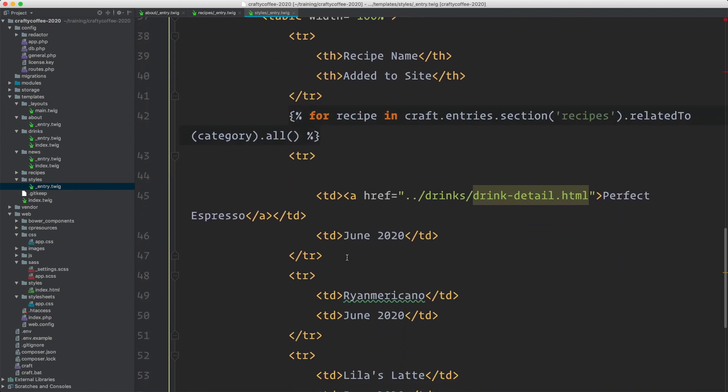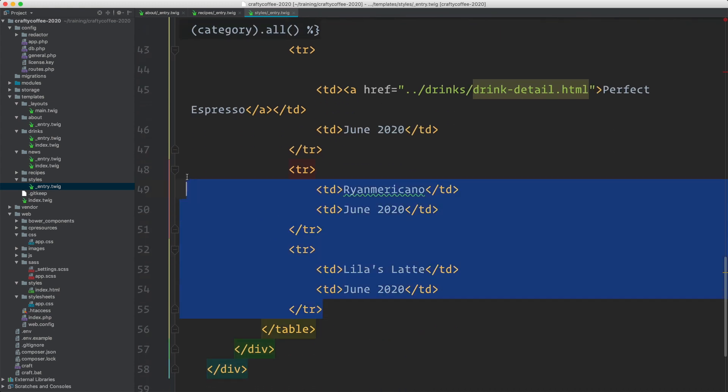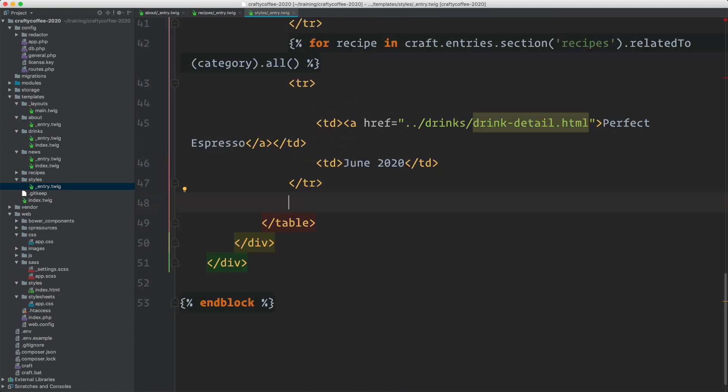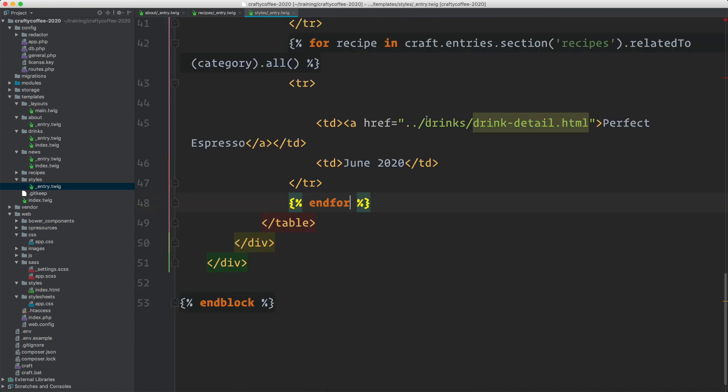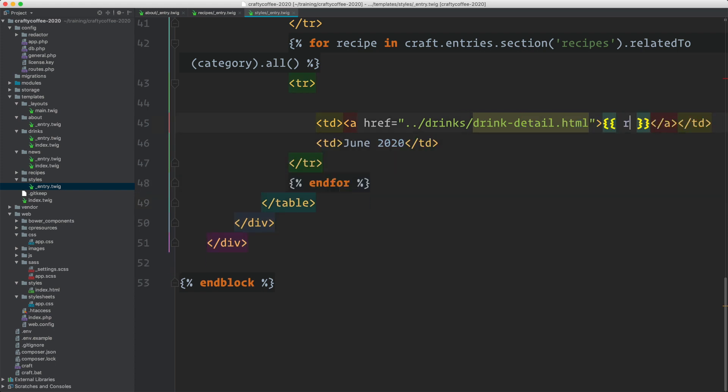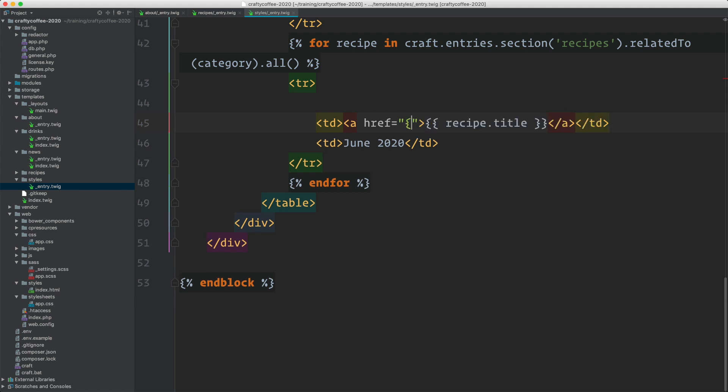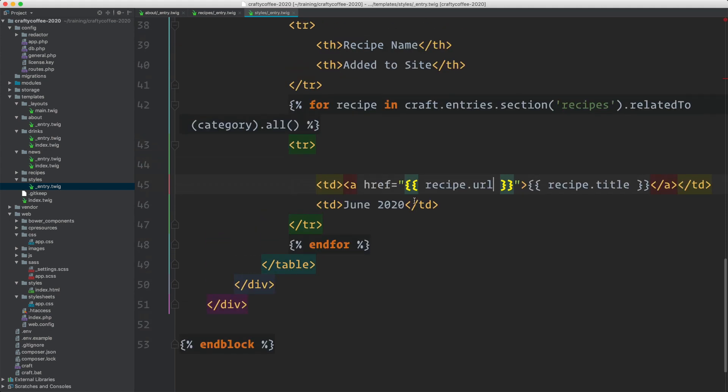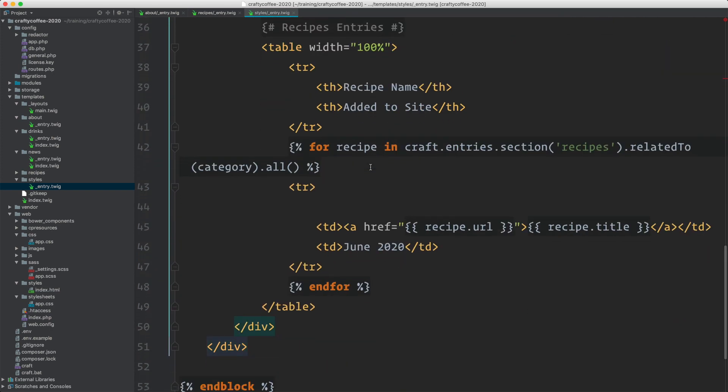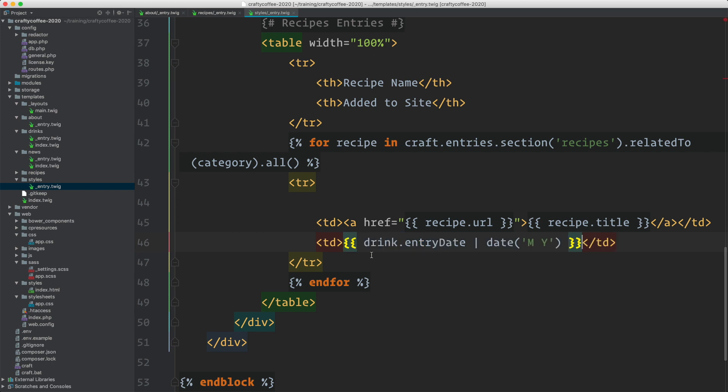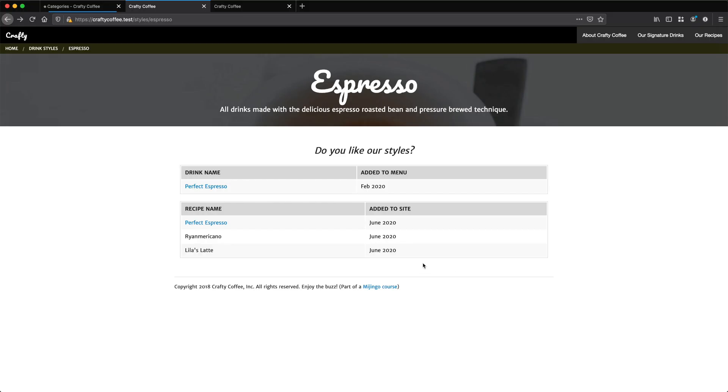We'll get rid of our extras and end our for loop, then populate this with recipe dot title and recipe dot URL. For this one, we'll just use the same thing again, added to the menu. We don't have a field for that, we might want to create one though. It would be recipe entry date right there. Let's check that.